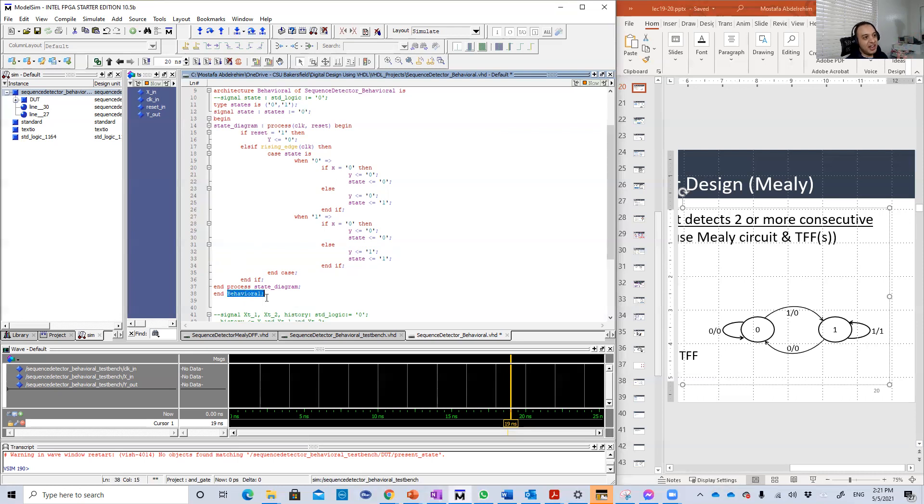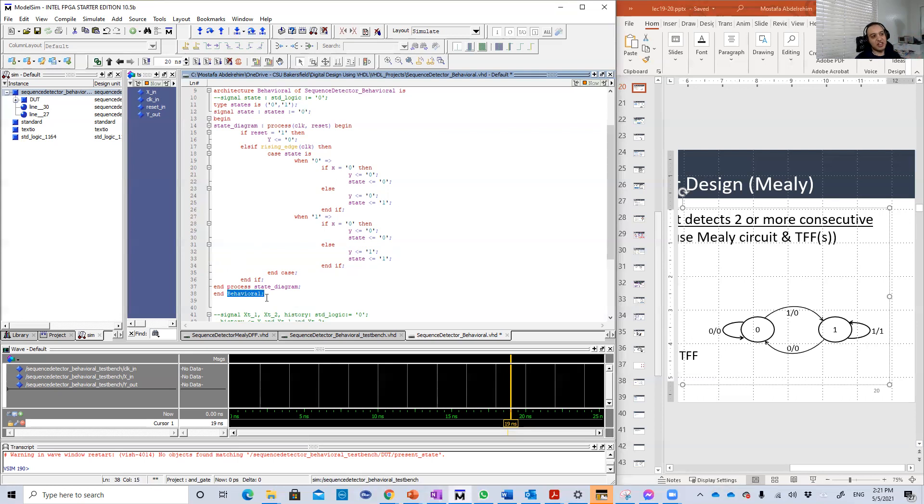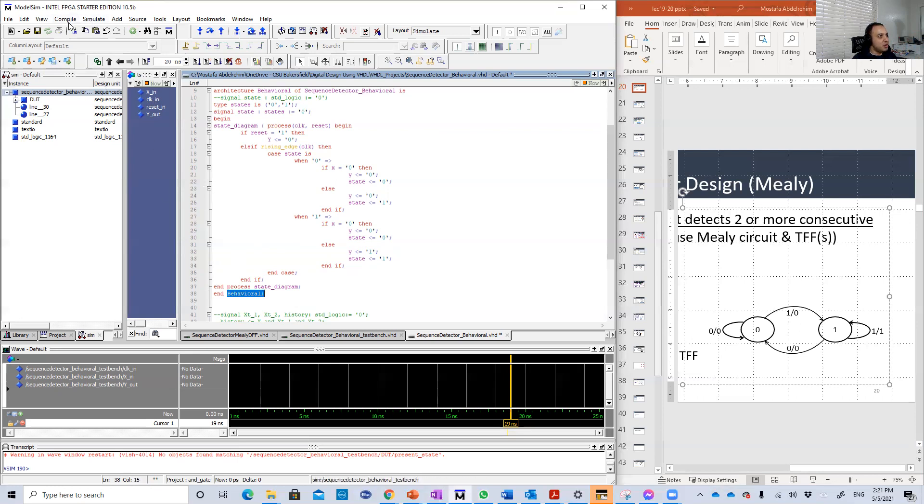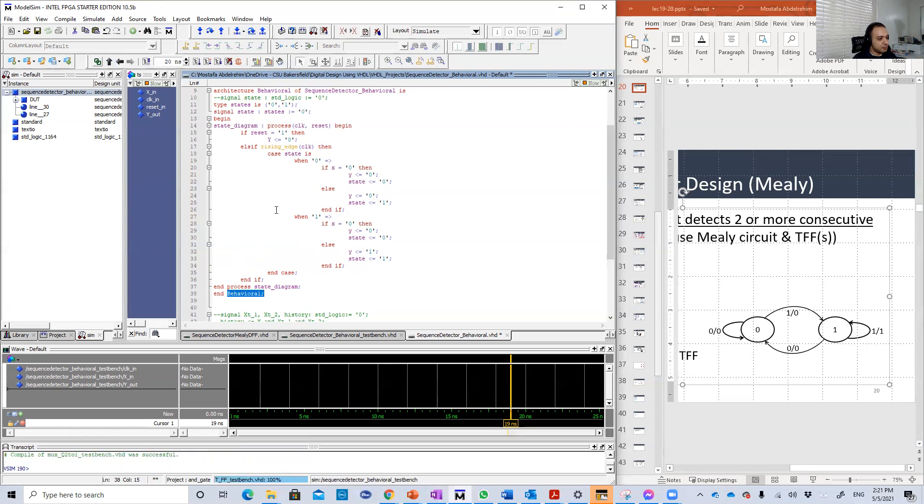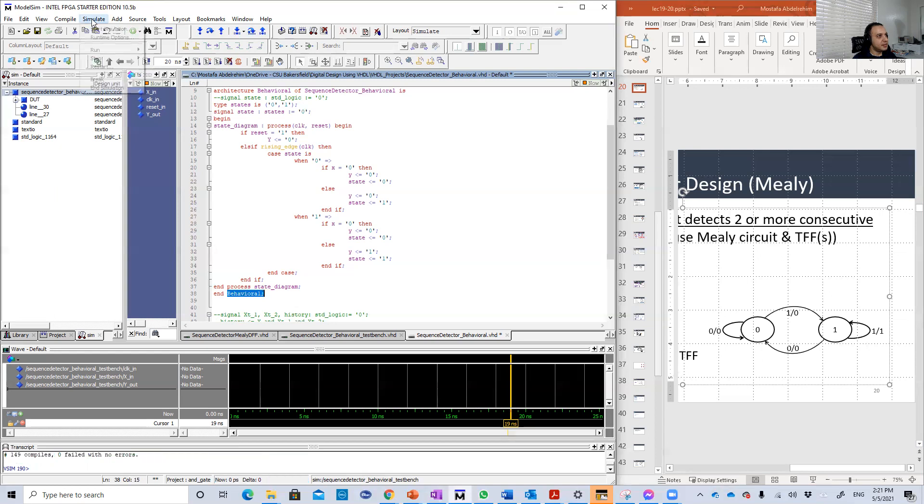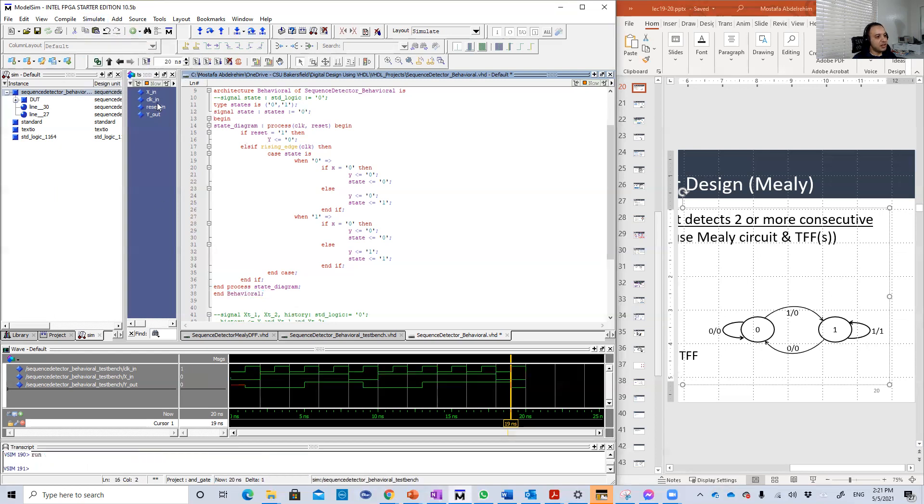The other possibility for state is if it's equal to one. When it's one, if we are in that state and the input is zero, we're going to go back to the original state zero and the output will be zero. That's what happened here. If X is equal to zero, Y is zero, state equals zero. Else, else means X is equal to one, so that means the output will be one and we're going to stay in the same state.